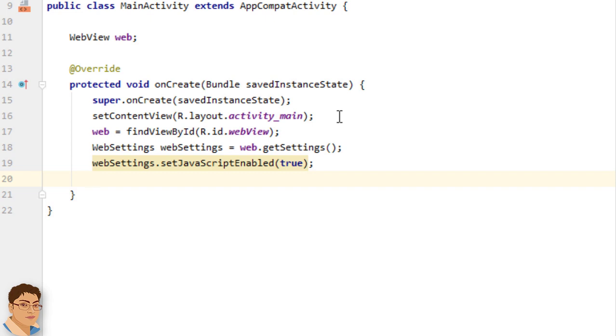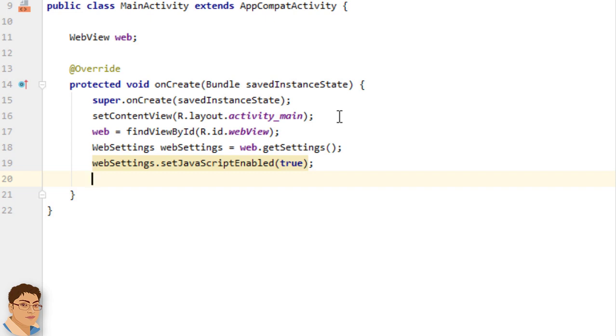You can then allow the user to navigate backward and forward through their web page history that's maintained by your WebView. To open links clicked by the user, simply provide a WebView client for your WebView using setWebViewClient method. Now all links the user clicks load in your WebView. If you want more control over where a link loads, create your own WebView client that overrides the shouldOverrideUrlLoading method.